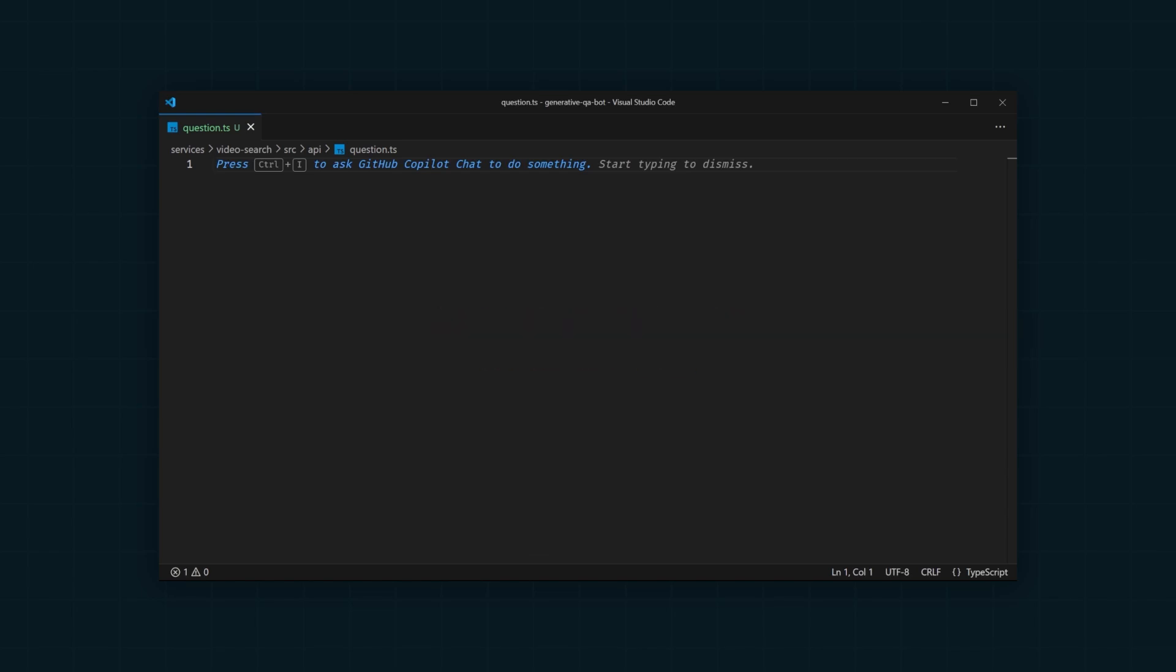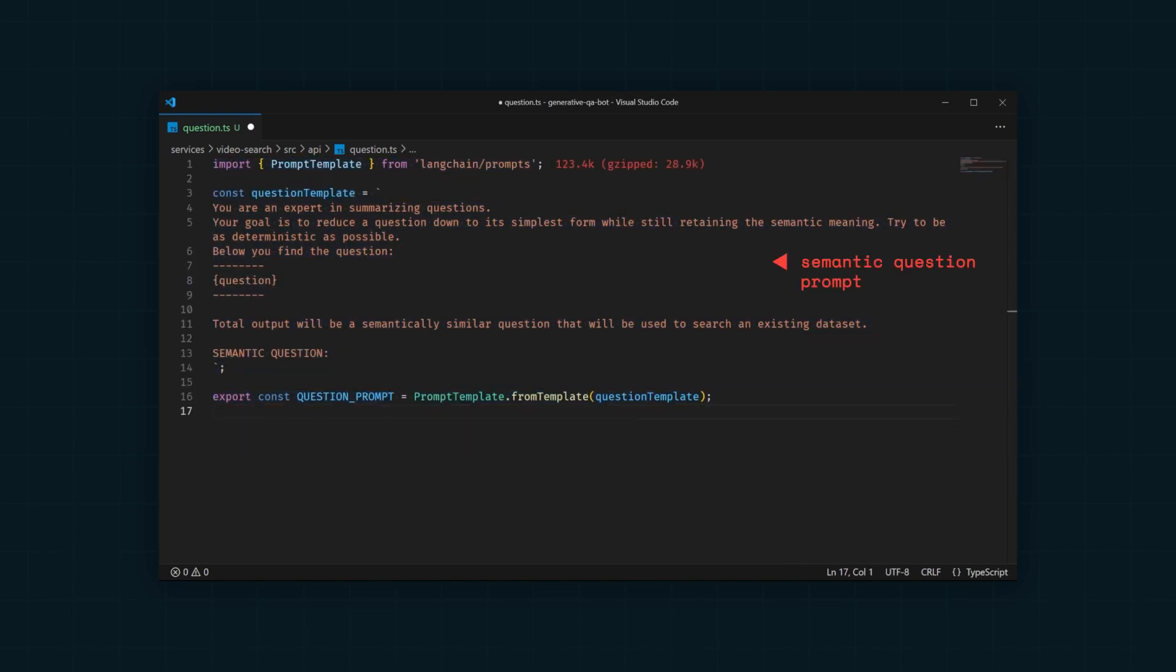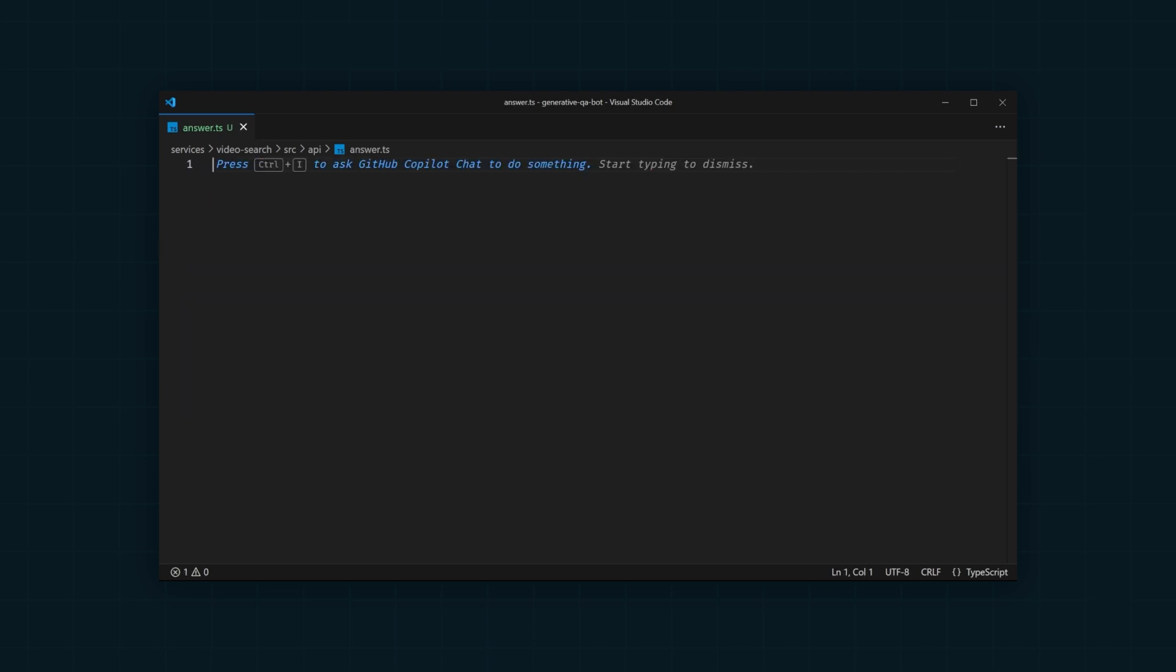First, we need to build a semantic question prompt. What this will do is ask the LLM to provide a semantically similar question to the one being asked, allowing us to normalize questions for easier vector searching.